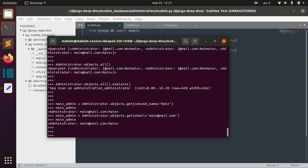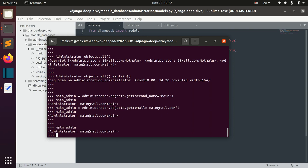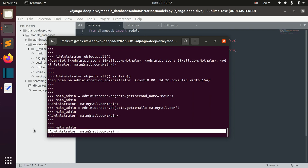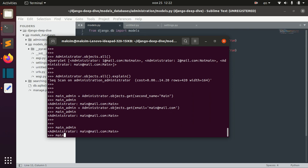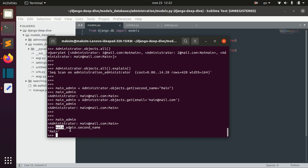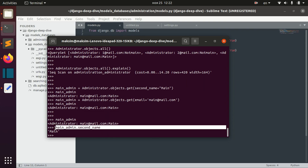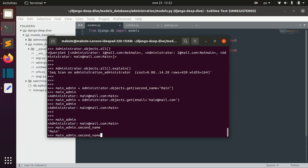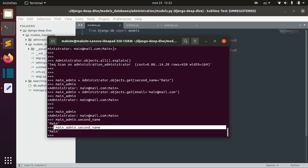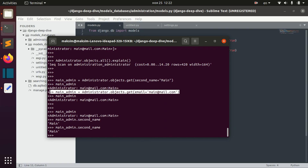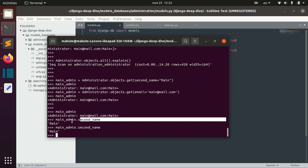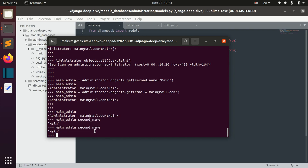One more thing to discuss is how we cache our objects. We have our main admin object. When we call the second name field of this object, the first time we perform a query. But the second time, the second name is already cached. So the first time we retrieve the object we don't cache anything yet, but when we call the field for the first time we query it, and then the second time we use the cached version.